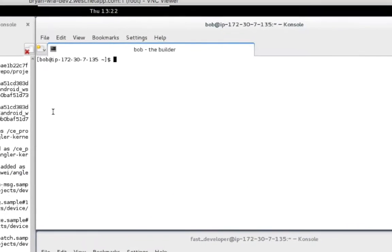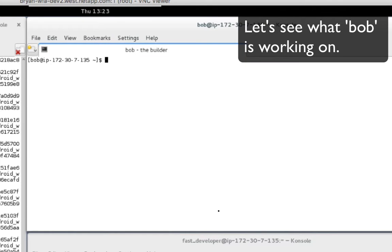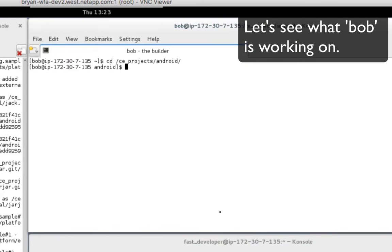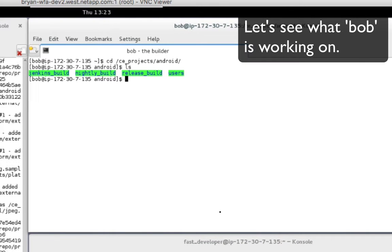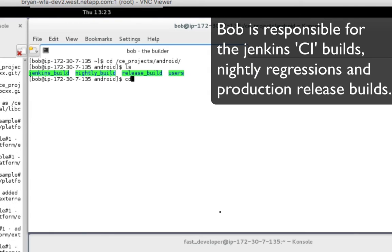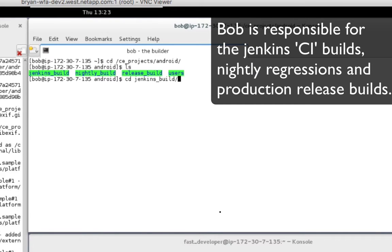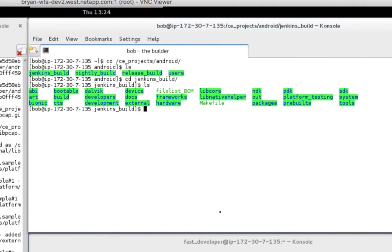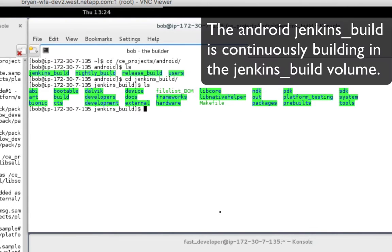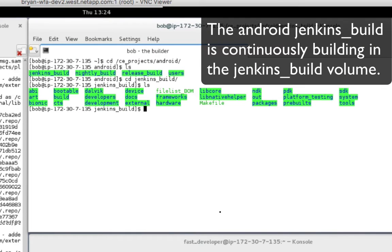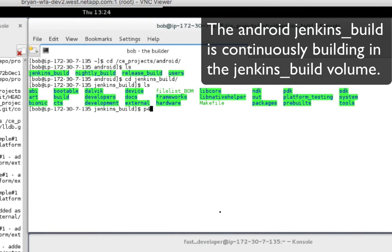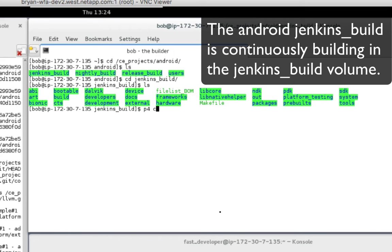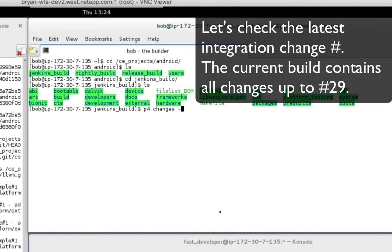Bob is working on the Jenkins continuous integration CI build. As you can see, he has already checked out all the Android source files. Running the P4 changes hyphen M1 command, we can see that the workspace includes all the code changes up to change number 29.